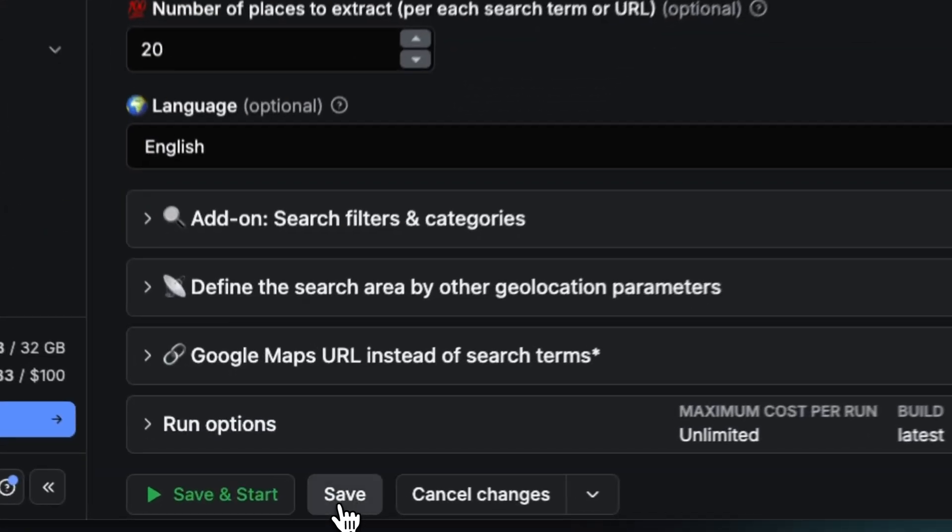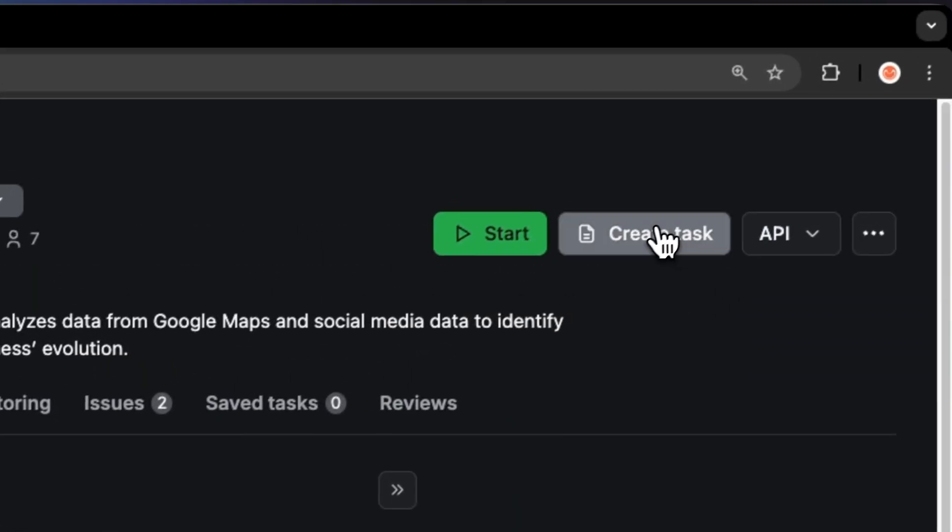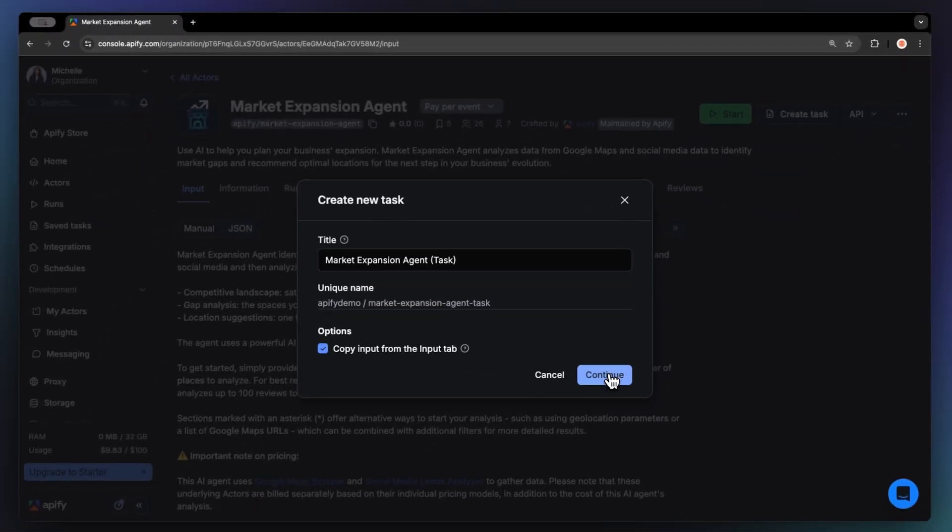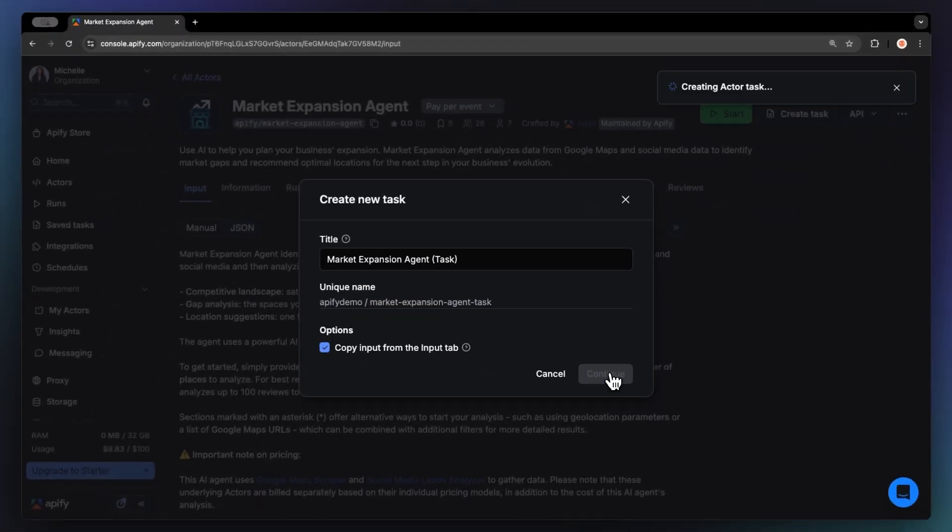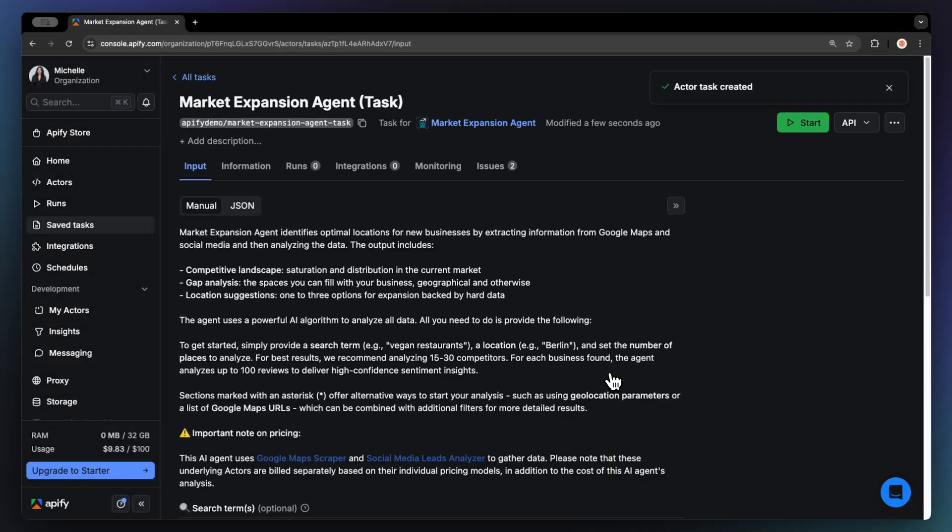Before running your actor, it's a great idea to save your configuration and create a task. This will come in handy for scheduling and integrating your actor with other tools, or if you want to work with multiple configurations.